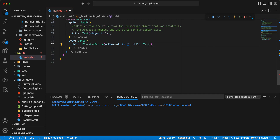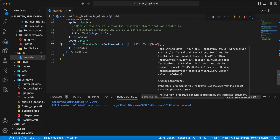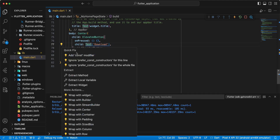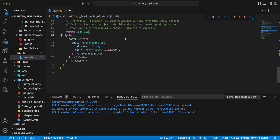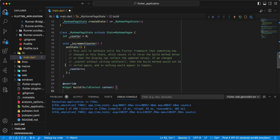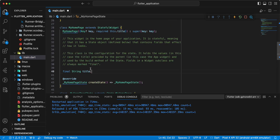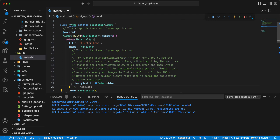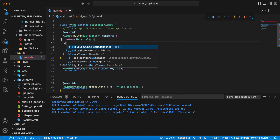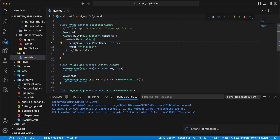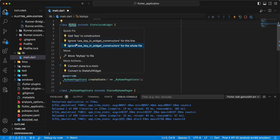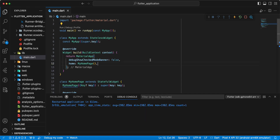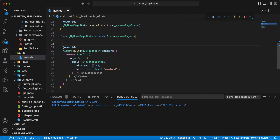We add a child widget with a text 'Download'. We set debugShowCheckedModeBanner to false and add the constructors.